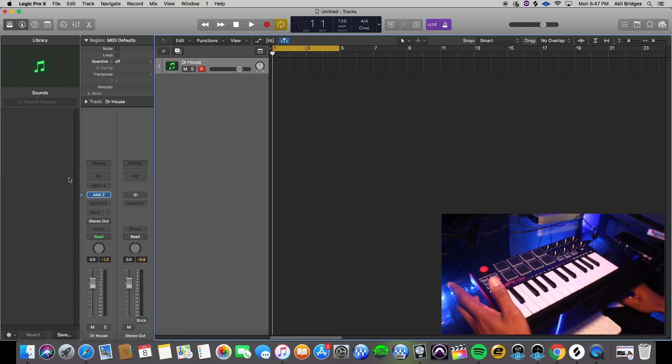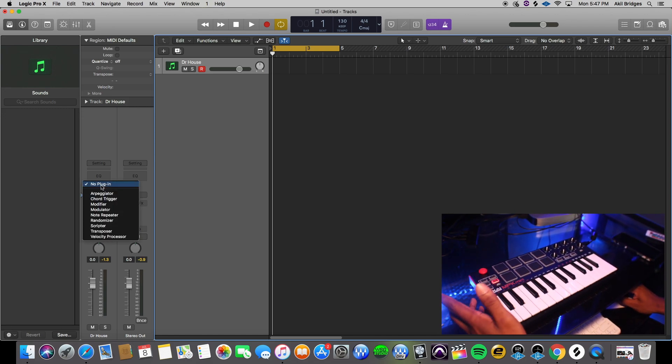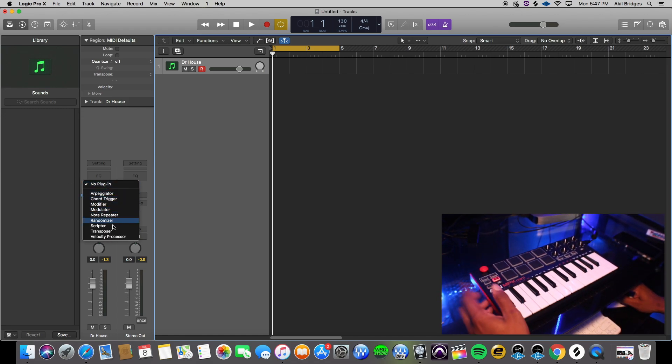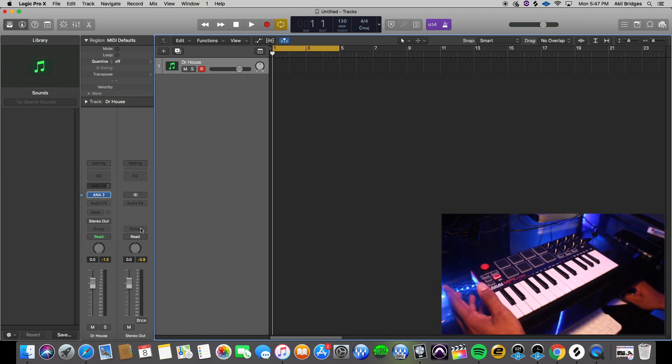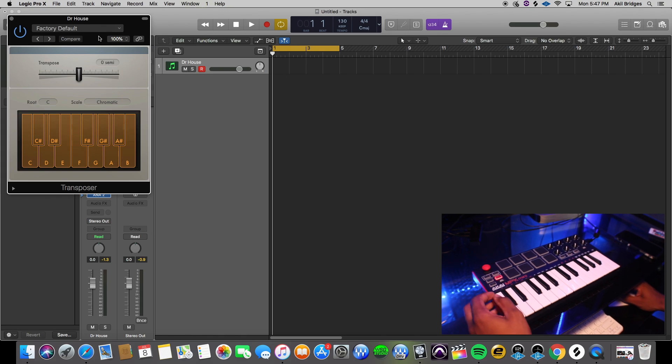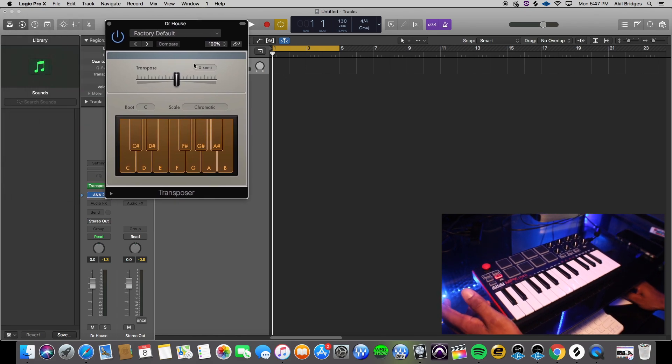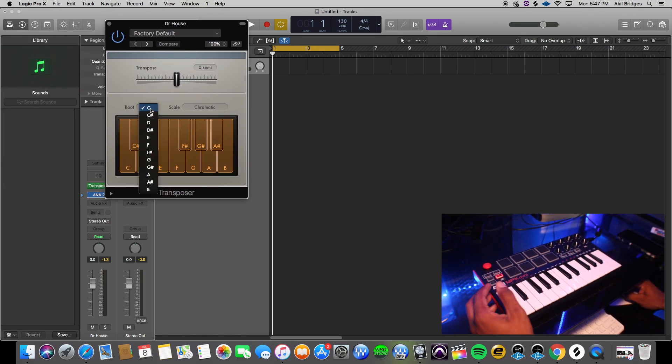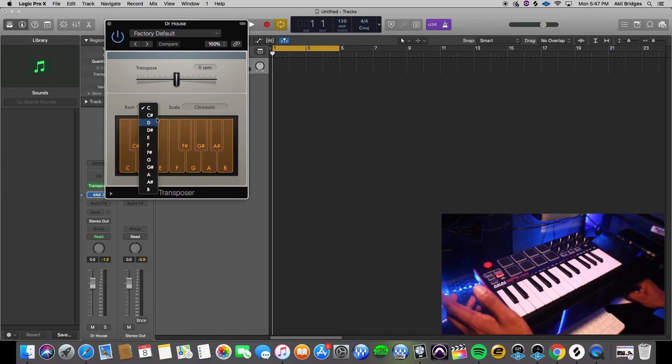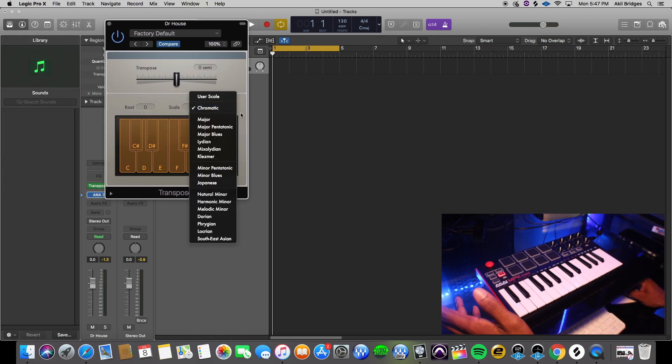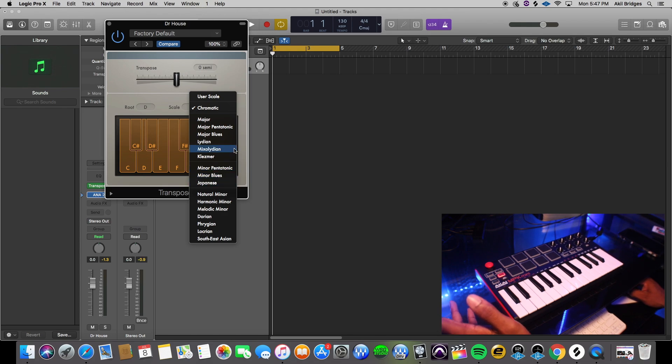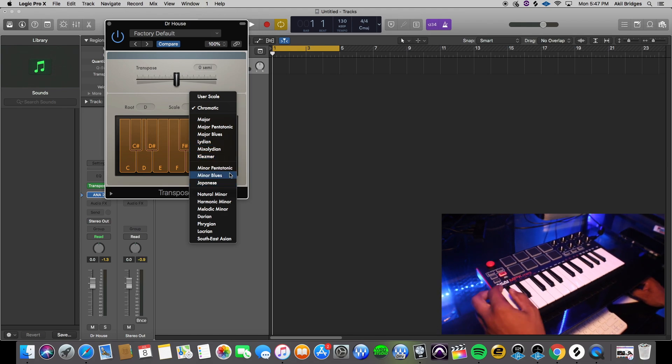The first way is the way I like to do it. You go to the transposer, you just pull that up simple. You literally select your key. Say you want to be in, let's do some D minor blues.